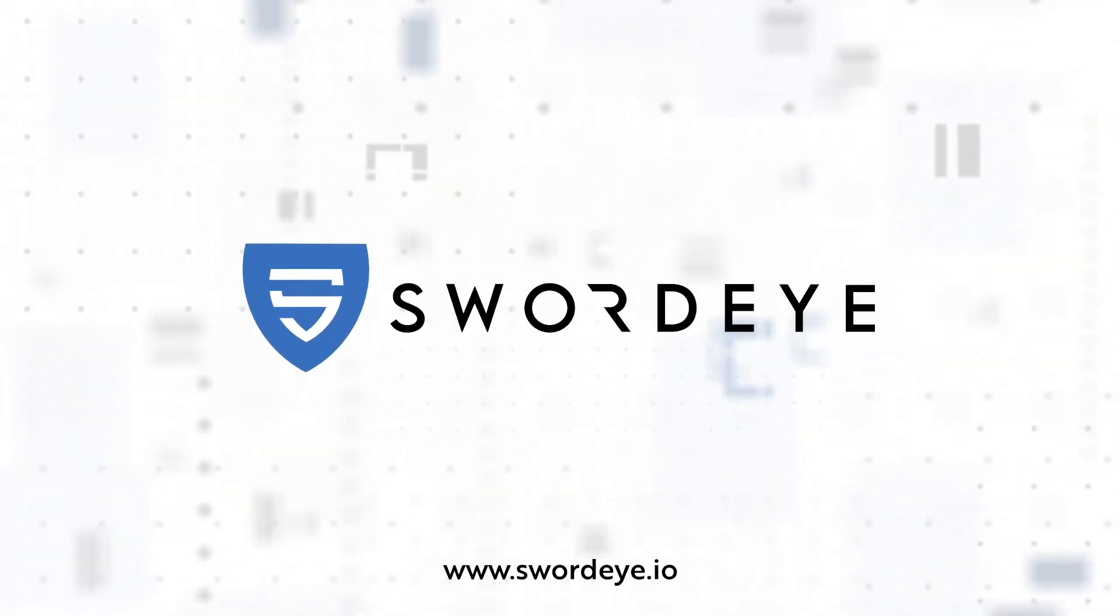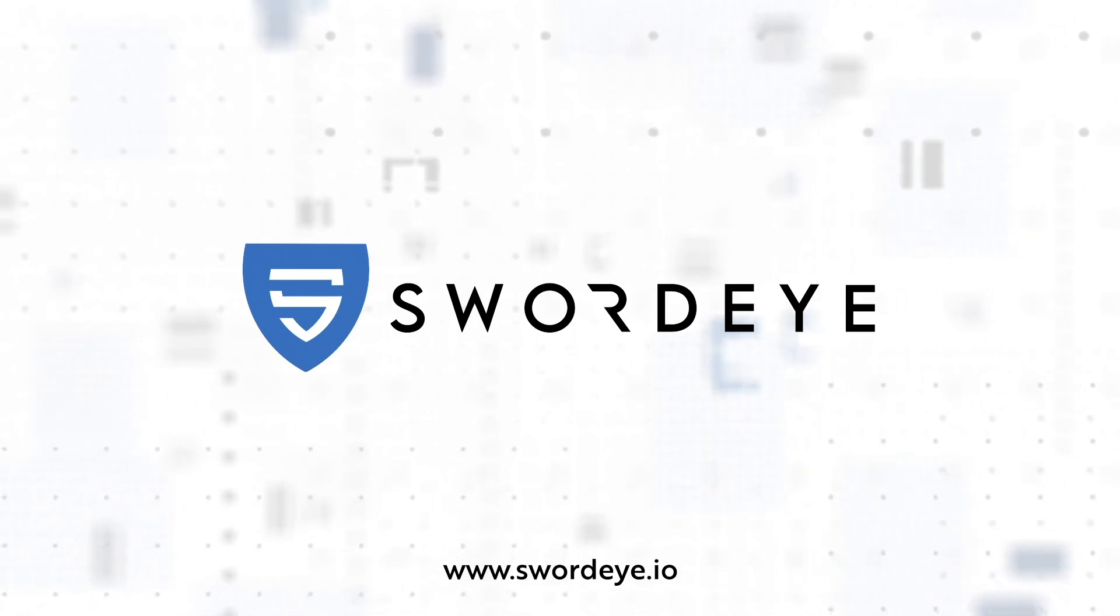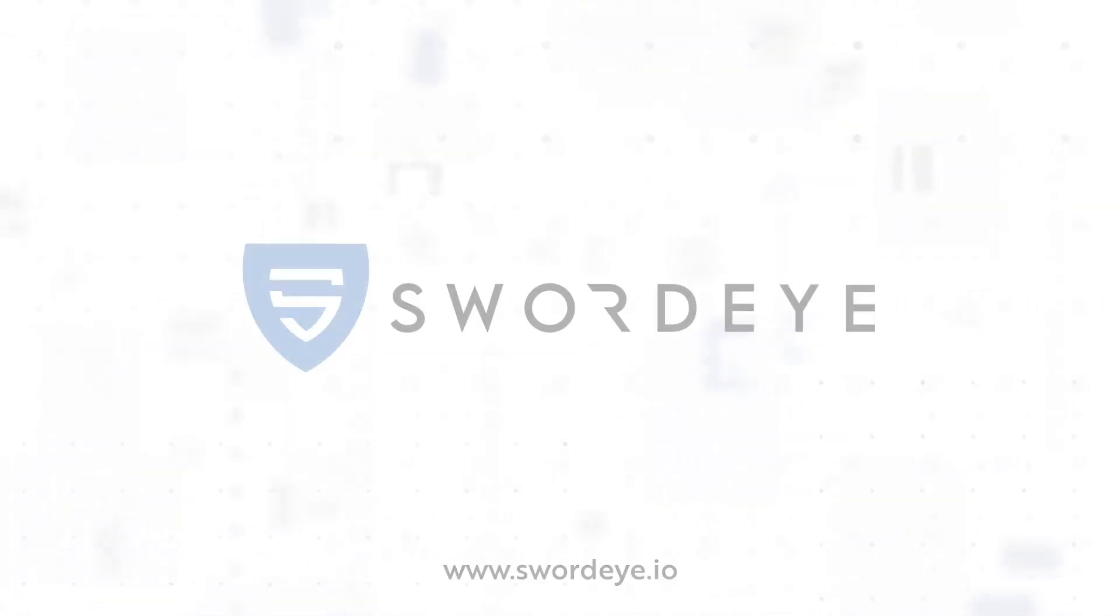Your digital assets that you are unaware of their exposure to the internet create risk for you. Reduce your attack surface with SwordEye.